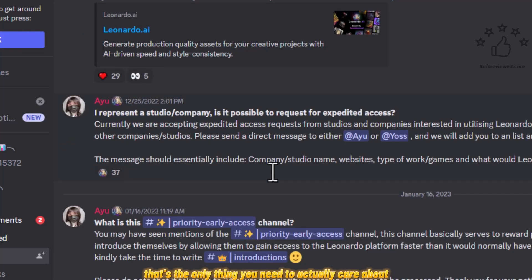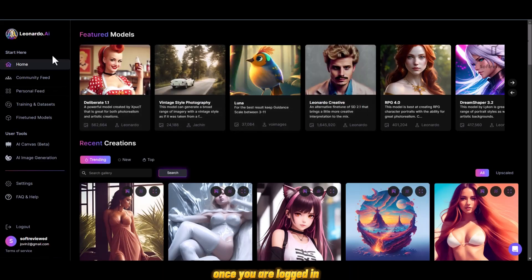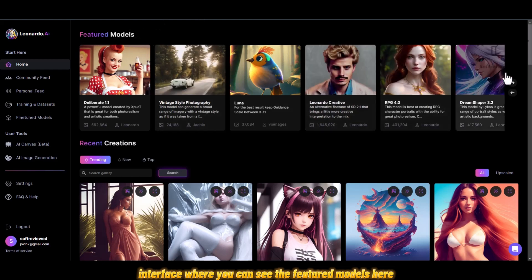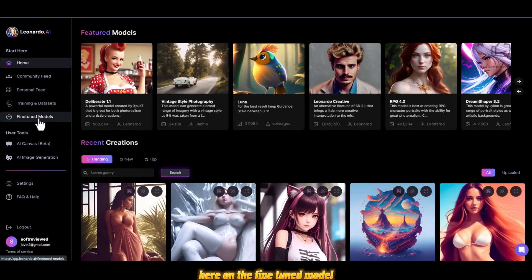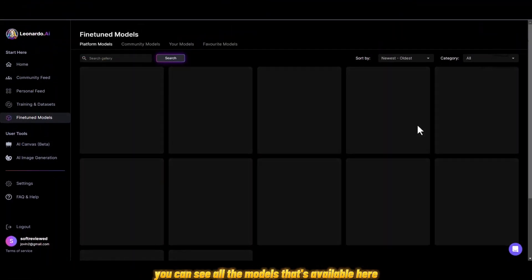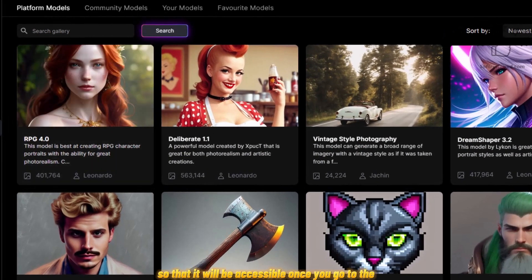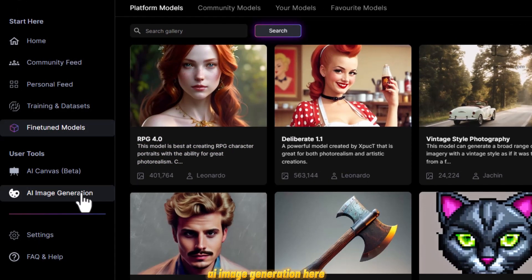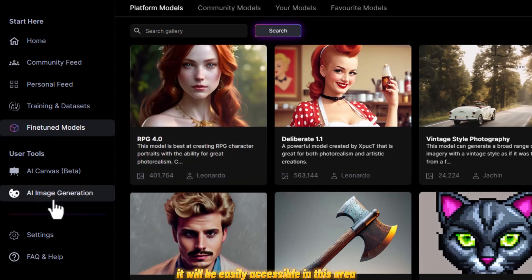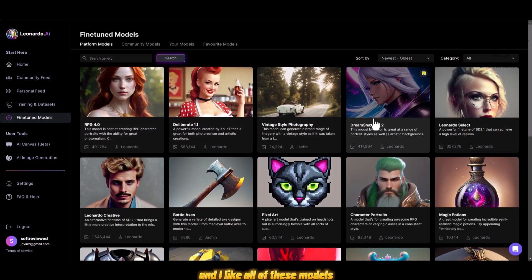Now let's look at how the actual app looks. Once you are logged in, you can see the interface with featured models. If you click on 'Fine-Tune Model' you can see all the models available, and you can also favorite a model so it will be accessible when you go to AI image generation. When you favorite it, it will be easily accessible in that area.